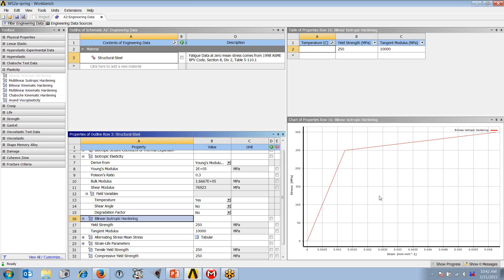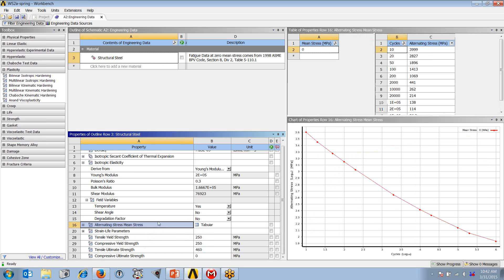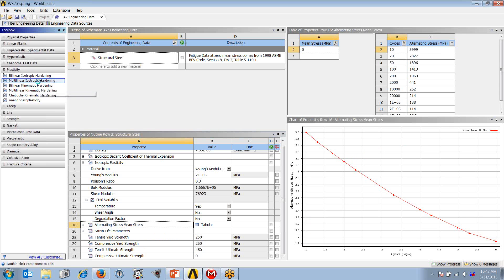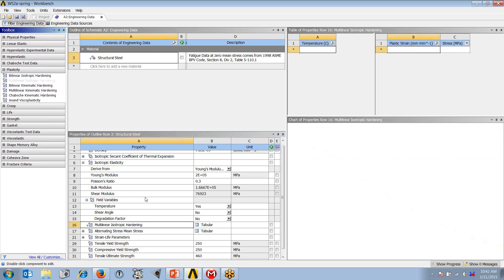On the other hand, if I wanted to specify a multilinear model, that's just as easy. I'm going to right-click on bilinear, remove it from the model, and double-click on my multilinear model. That is added now to my tree.